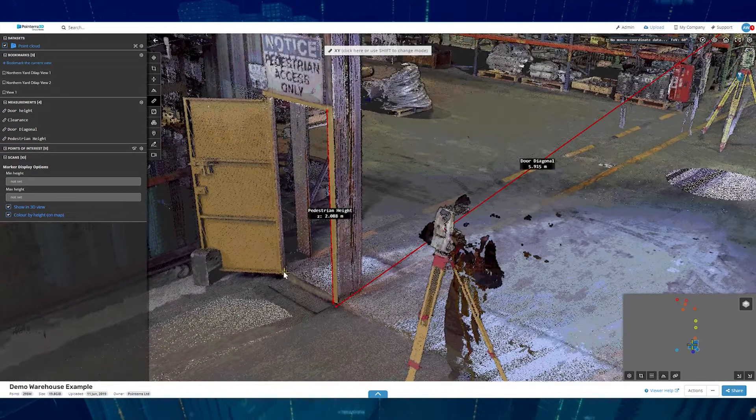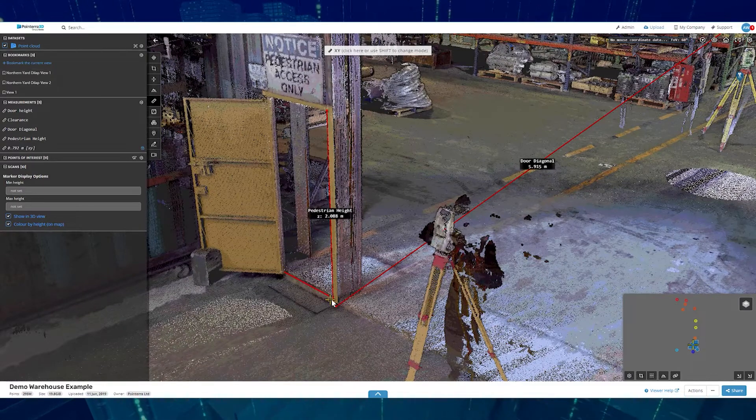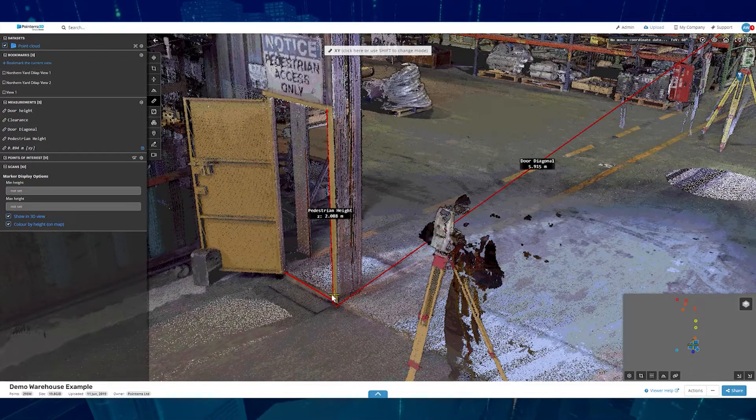And get the horizontal distance from point to point using the horizontal distance mode.